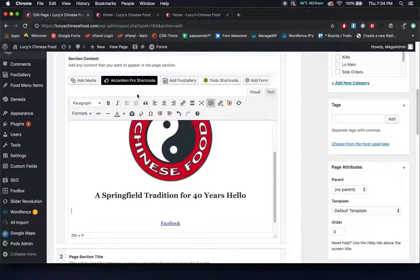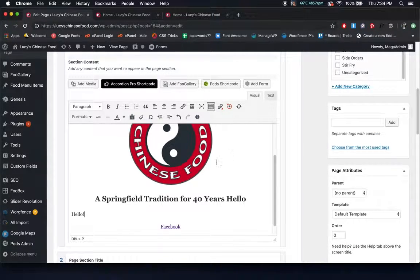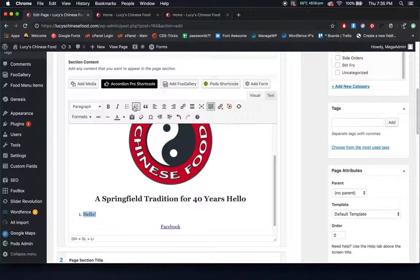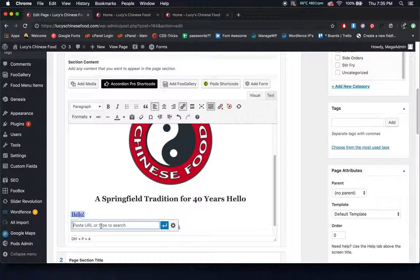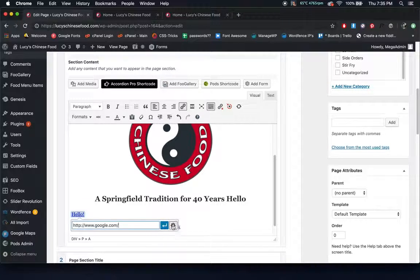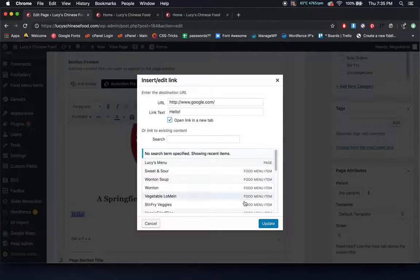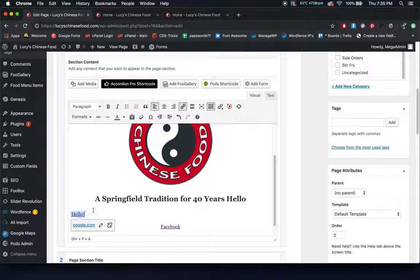If you ever want to add a text box, you can just type in what you want and you can see it appears when you click preview. To edit this text, you can click the different functions at the top — this will bold it, this will italicize it, this will make it a bulleted list or a numbered list. You can change the alignment, and you can turn it into a link by clicking this button, then type in whatever URL you want it to go to. Click apply, and it'll make it go there. Under link options, there's a checkbox to open the link in a new tab.